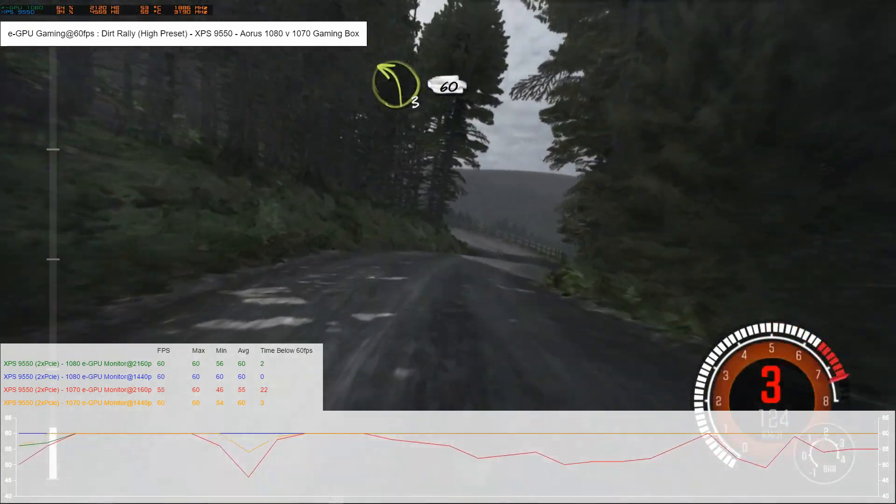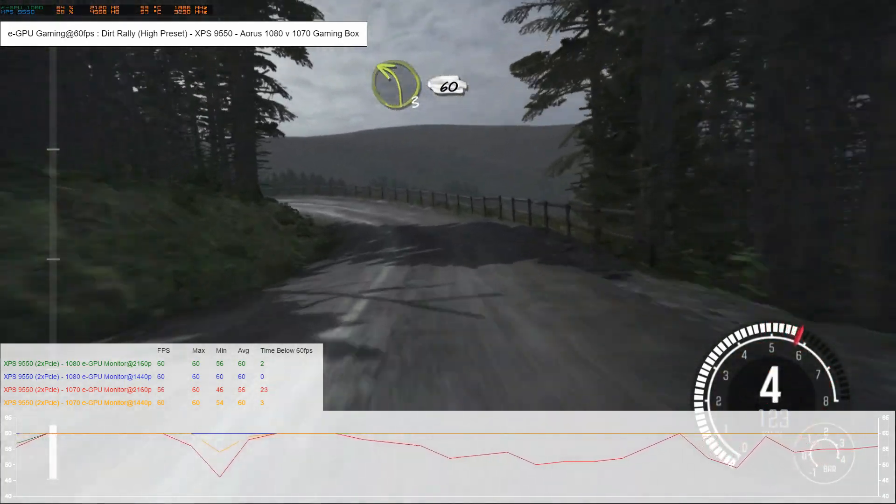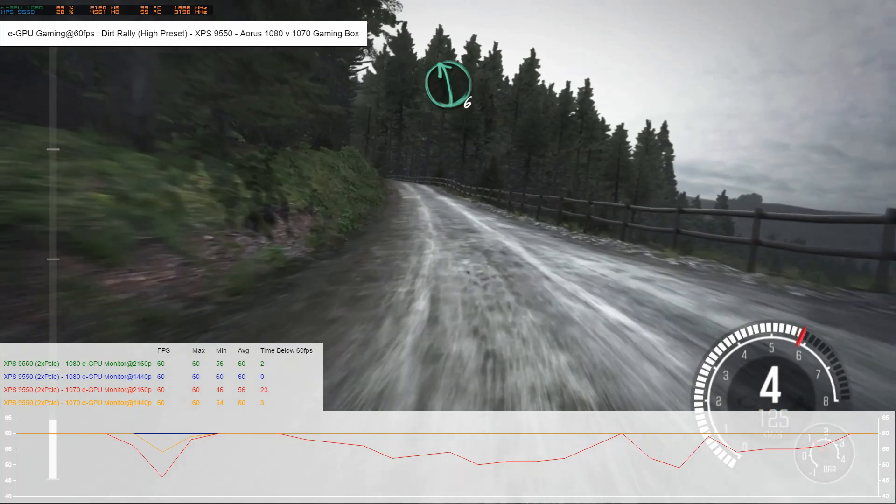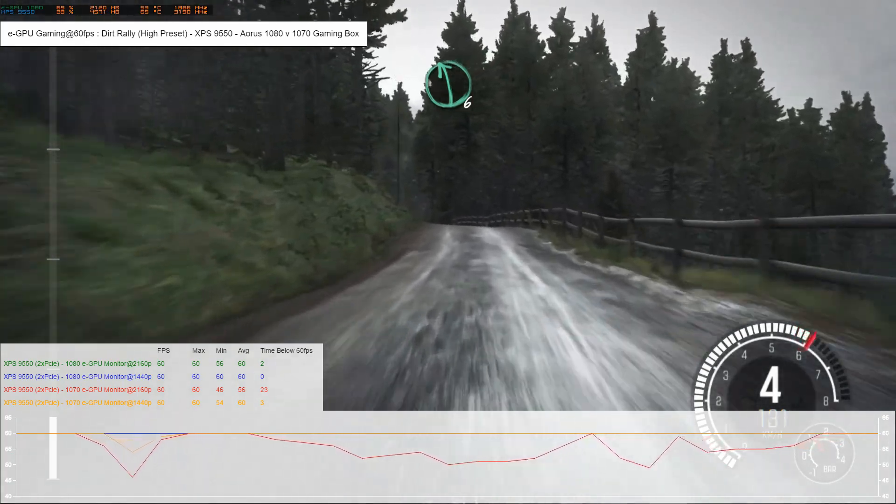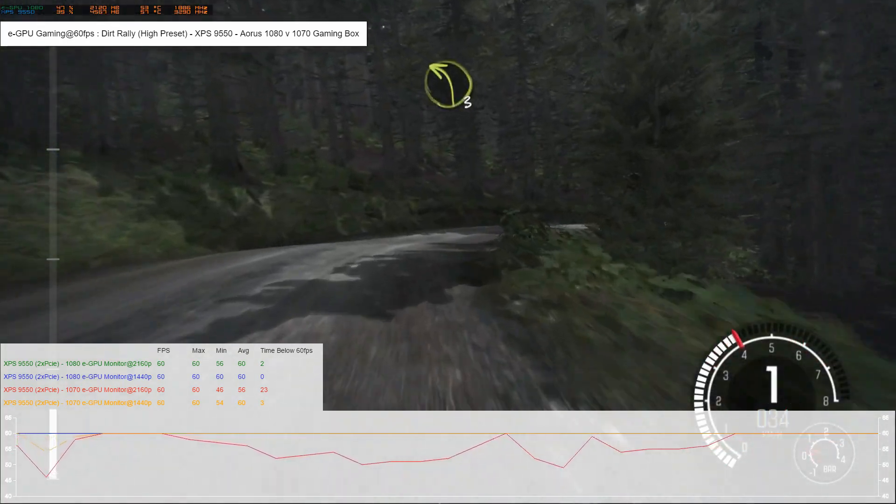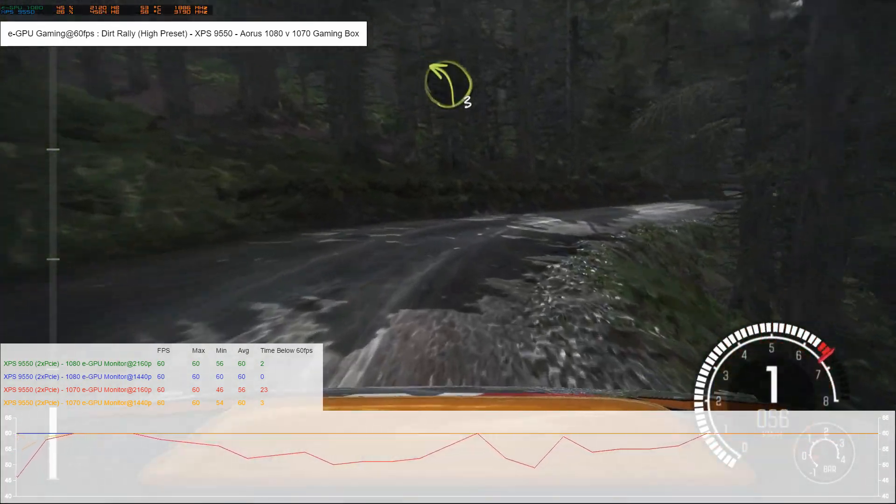The 1070 obviously struggles a lot at 4K, and at 1440p it does a reasonably good job.